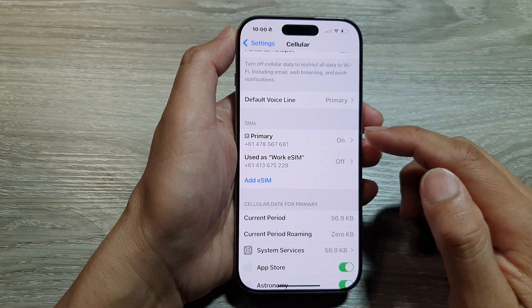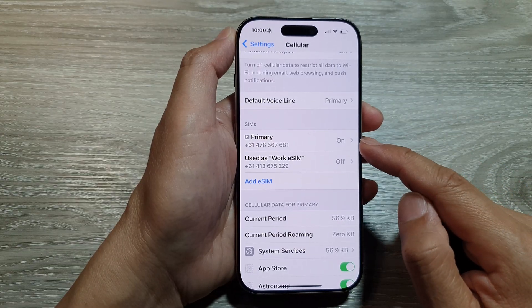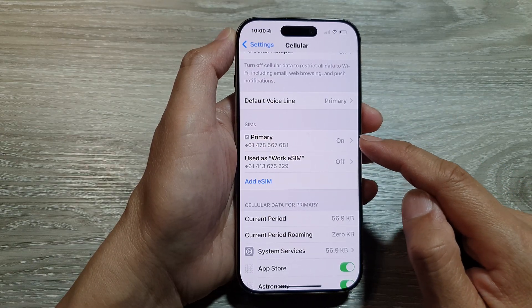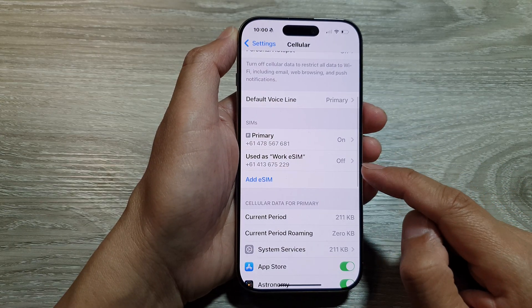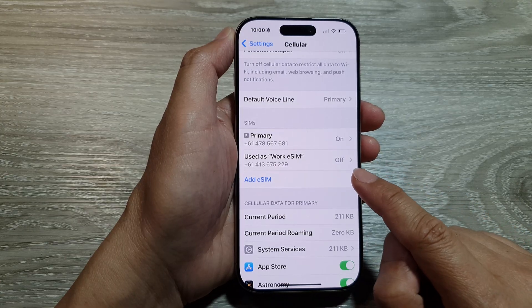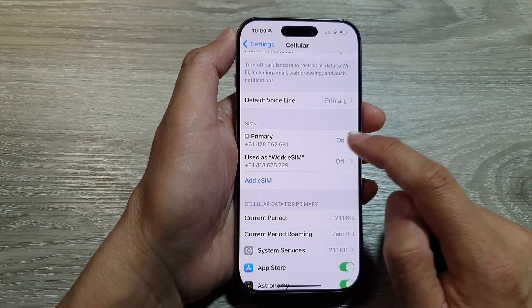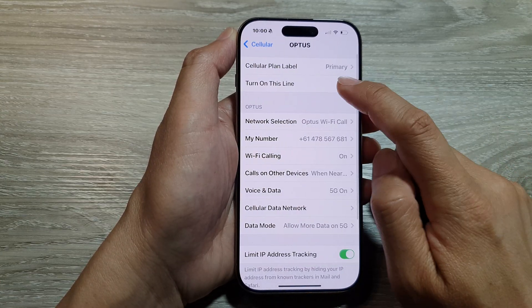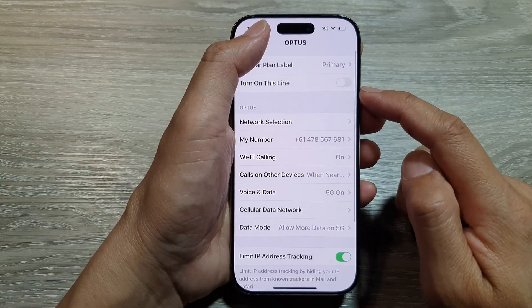At the moment I only have one SIM card active, which is the primary SIM card, and my other SIM card has been switched off. You can also switch off the other SIM card as well.